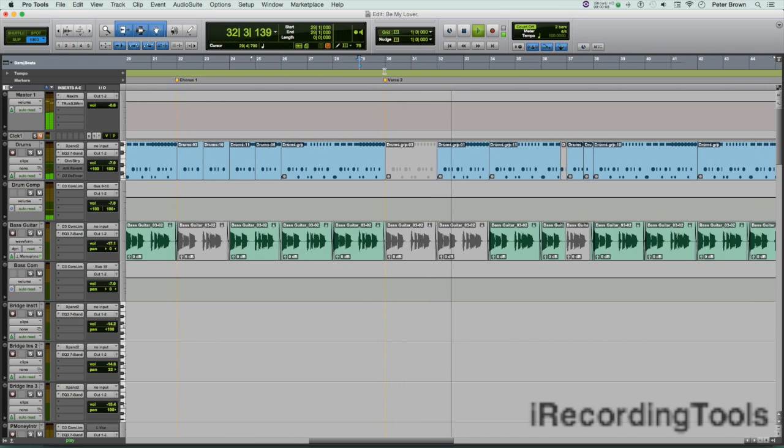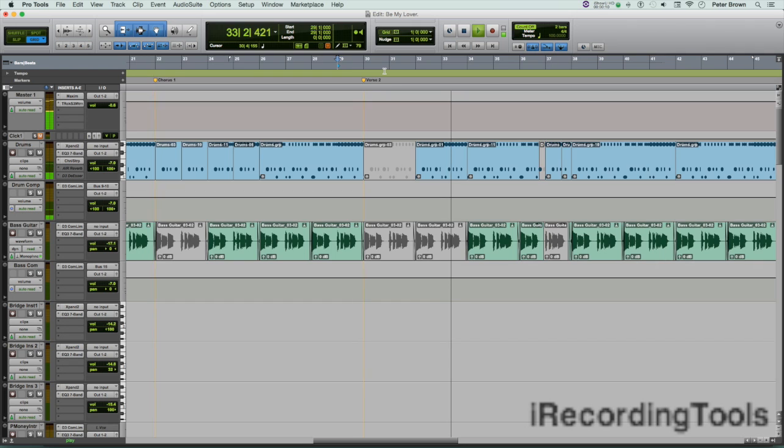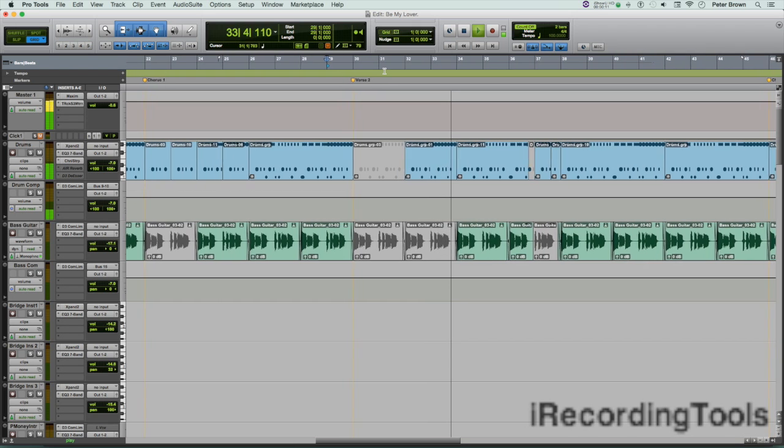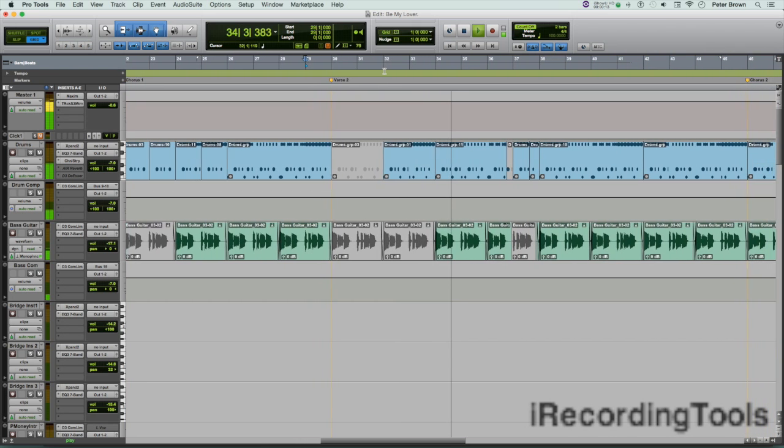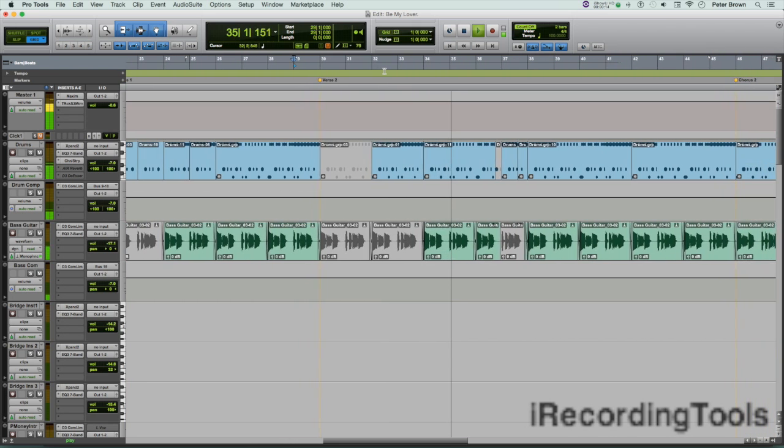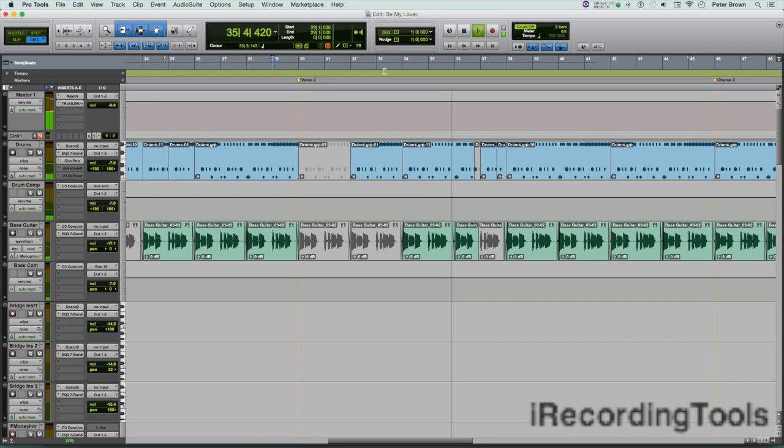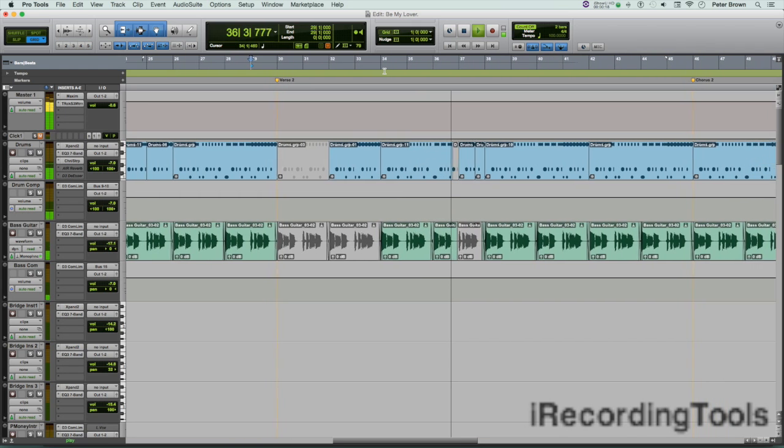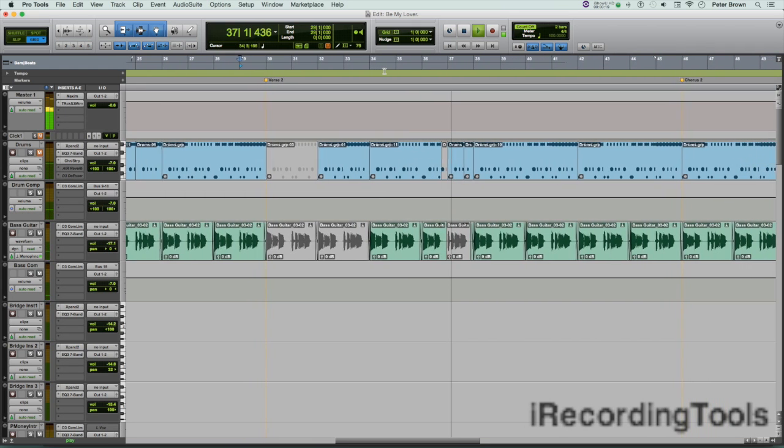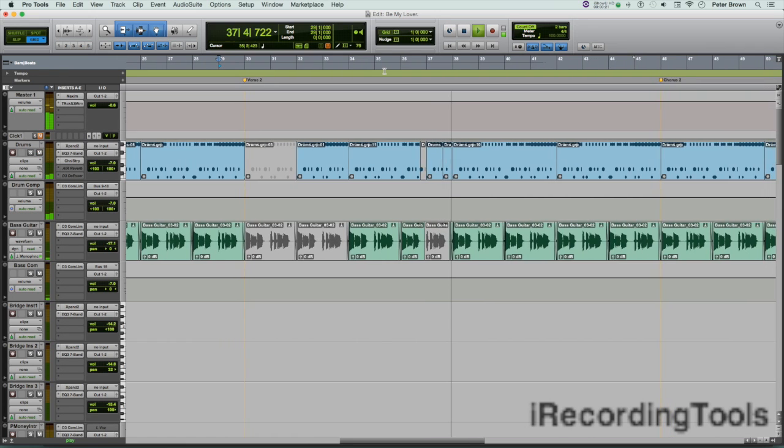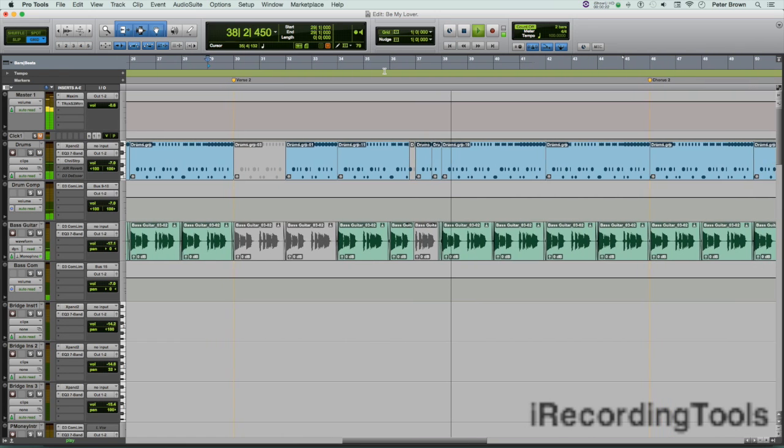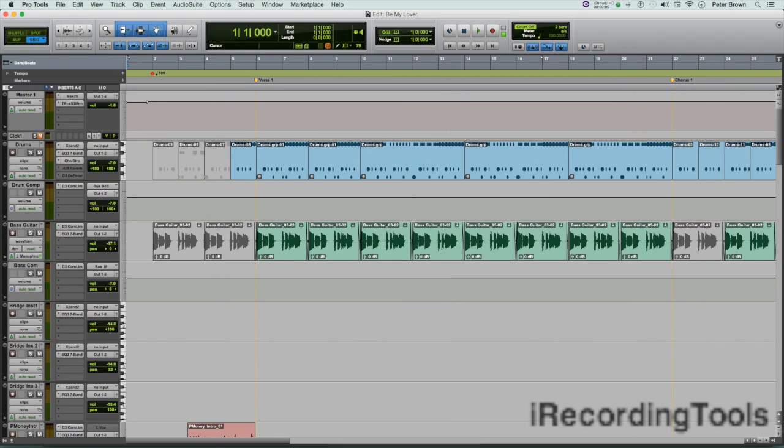It doesn't matter where you insert time—you could insert time at the beginning of a session, at the end, or in the middle. When you insert time in a session, you do that in the Time Operations window.